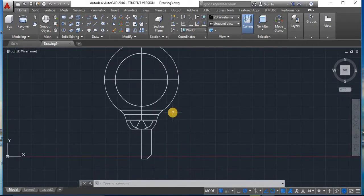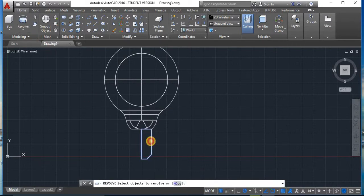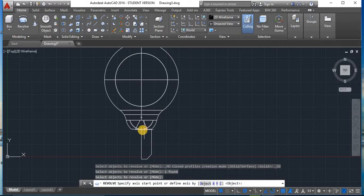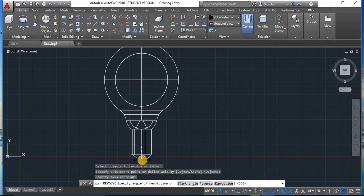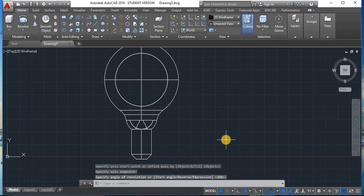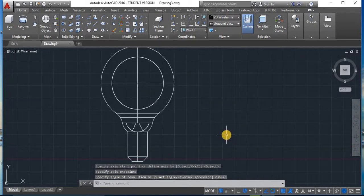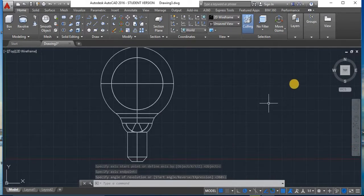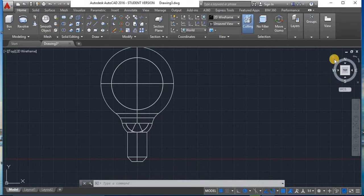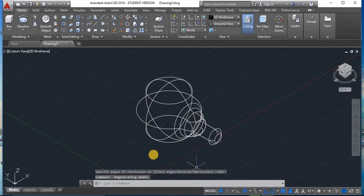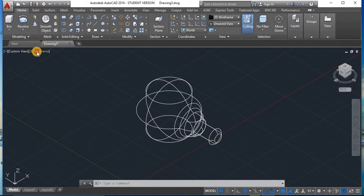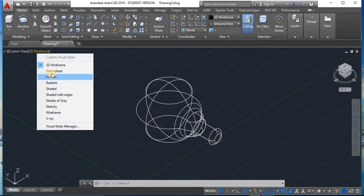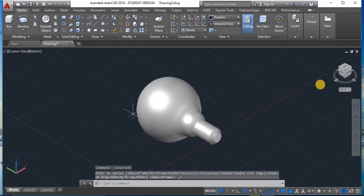Now we have to revolve this shape again. Go to Revolve, select the object, press Enter, specify the first and last axis points, then press Enter. This is our required shape. Now let's check it in 3D view — go to the Home icon. To make it look more realistic, go to 2D Wireframe and select Realistic view. This is our realistic view of the bulb.